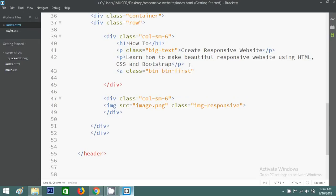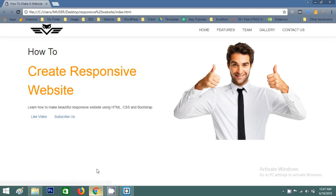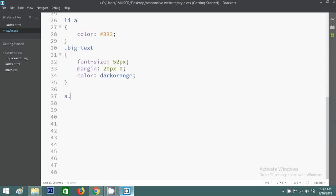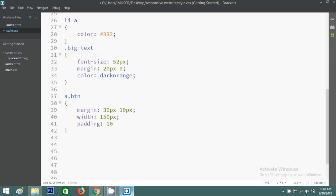After the text I'll add two buttons. I'll write the code for the first button and copy it for the second. The first button text is 'Like This Video' and the second is 'Subscribe Us'. Go to the web page and you can see both buttons. I'll copy the btn class selector and go to the CSS file to write styles: margin, width, padding, and border-radius.